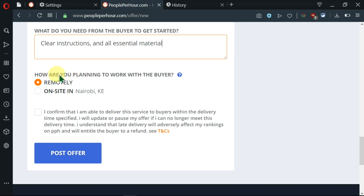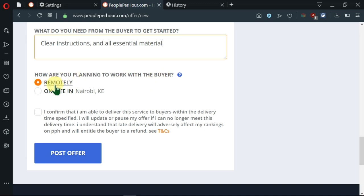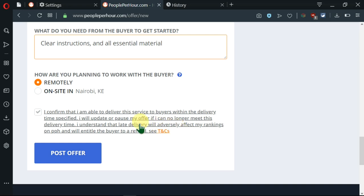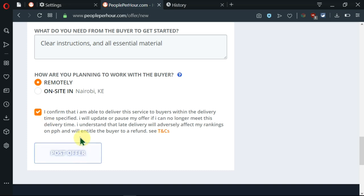Then, there's an area here asking how are you planning to work with the buyer. You have an option of working remotely or working on site. Before we can post the offer, we see here that there is a check box asking us to read all this and be sure to understand the terms and conditions. Make sure you read all this. Then, you can click on this and you can post your offer.